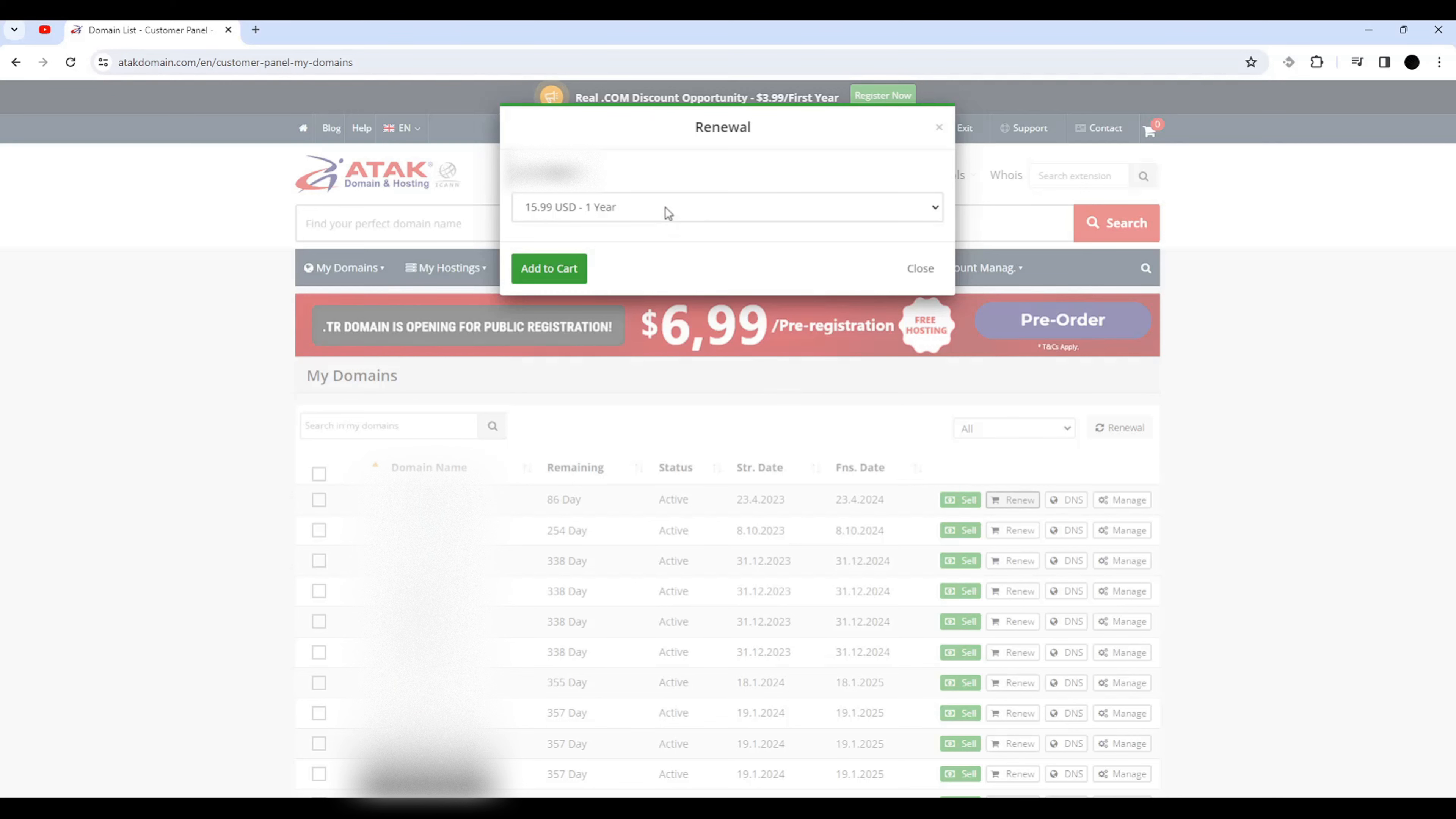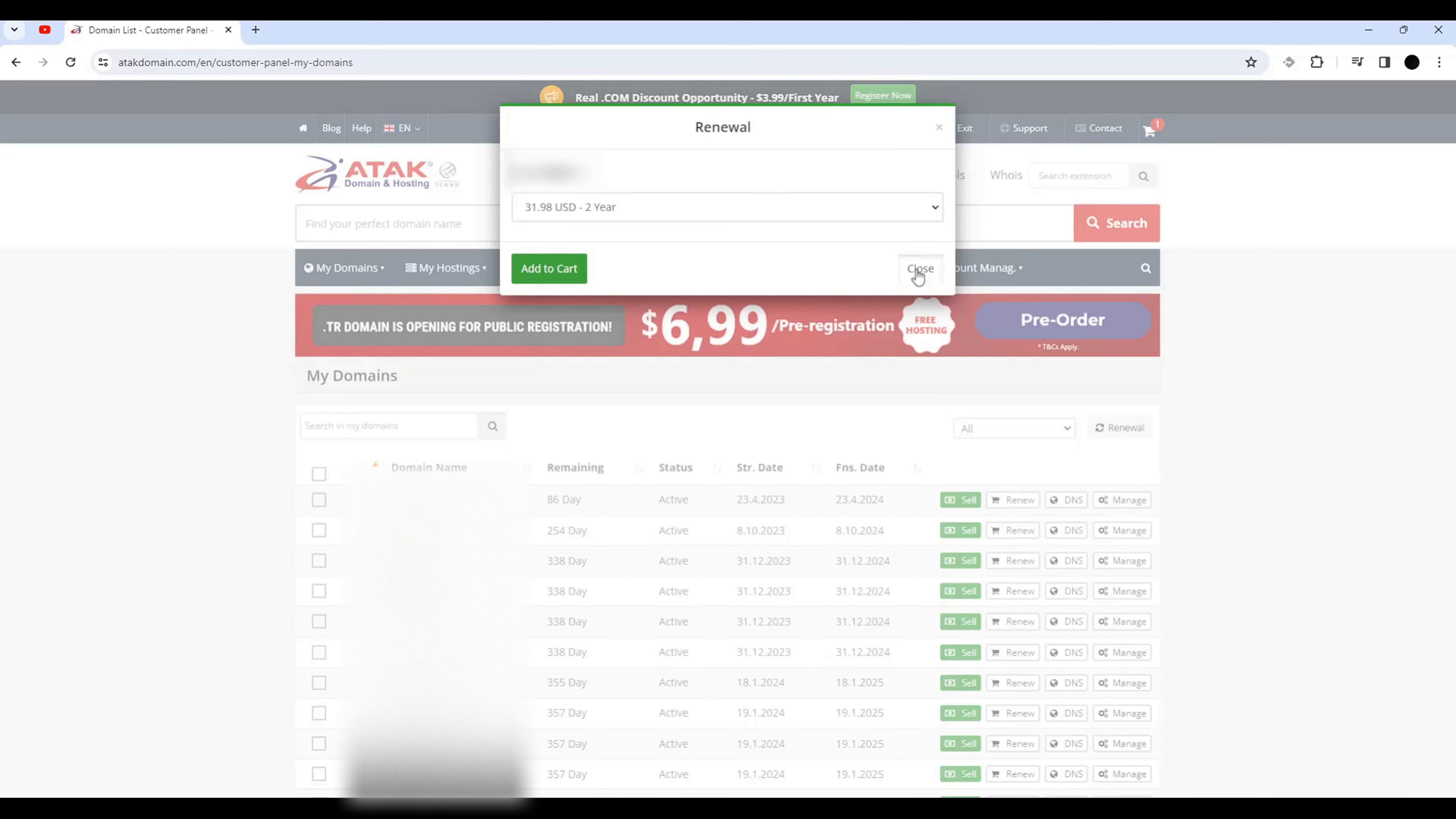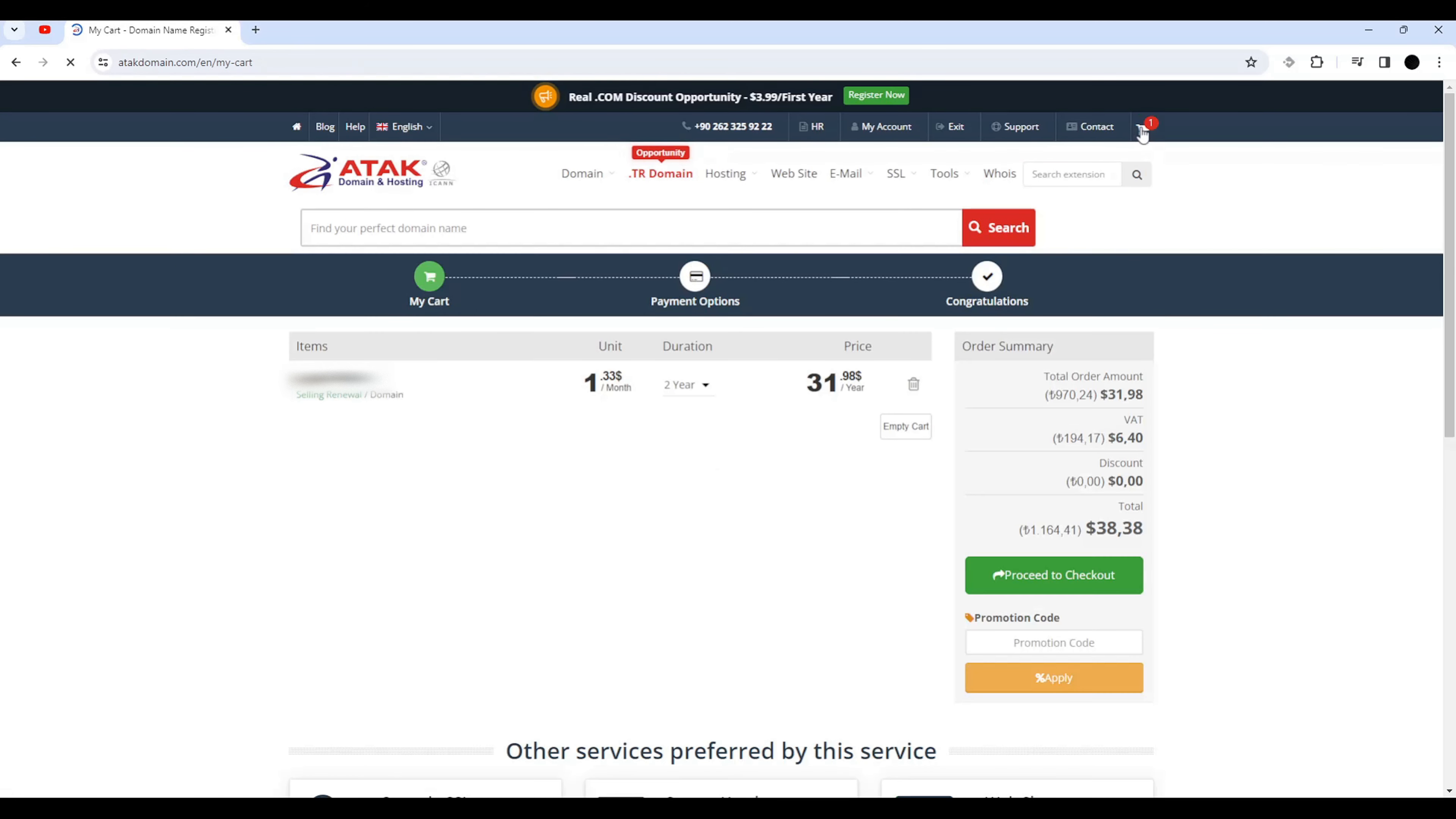Choose how many years we want to renew. I will choose two years. Go to My Account page and proceed to checkout.